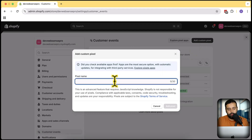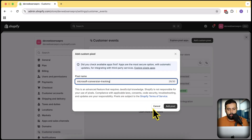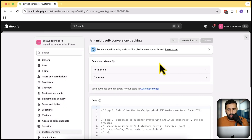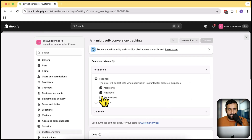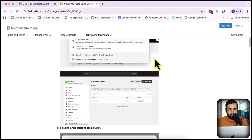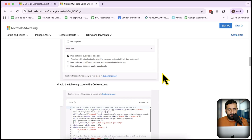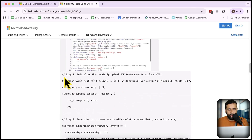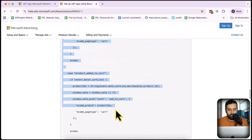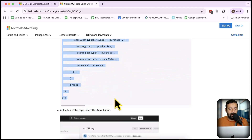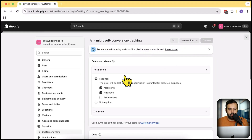We will name it 'Microsoft Conversion Tracking' — again you can name it whatever you want — then click on Add Pixel. Here, make sure you have permission set to Marketing Analytics, as per this article. If I scroll down you can see the permissions we need to add in order to implement this. Once done, scroll down — we have this code here which we will simply copy. Just copy all of the code present in this article, and then paste it here.